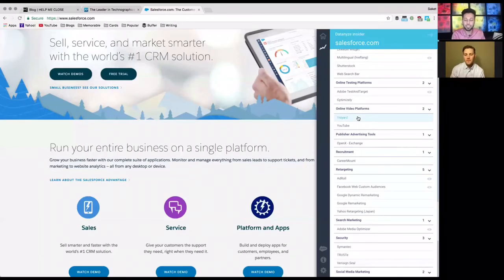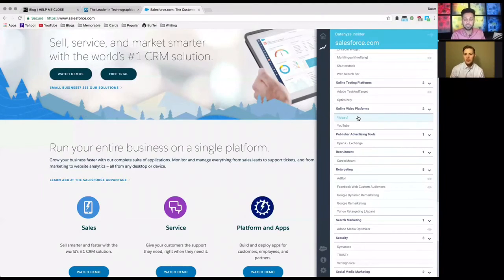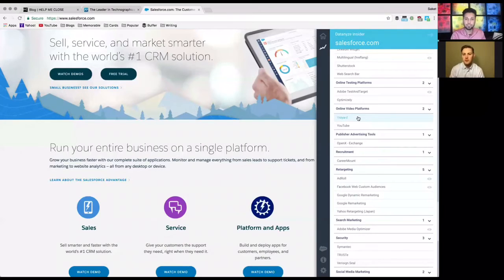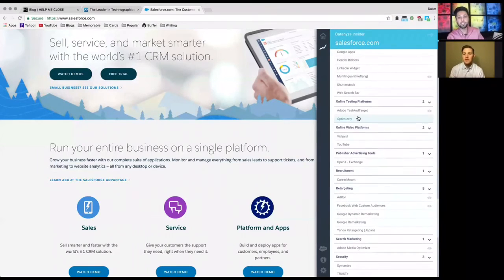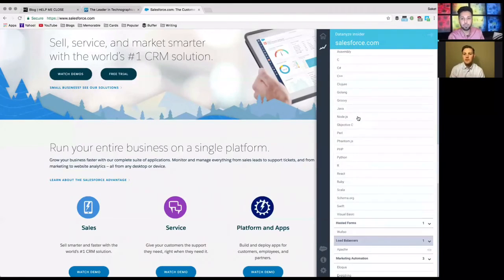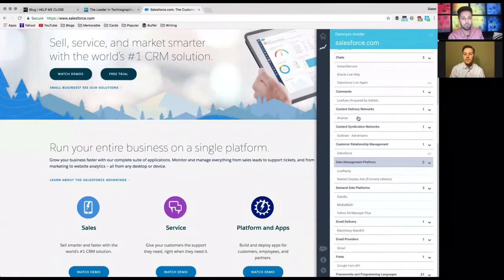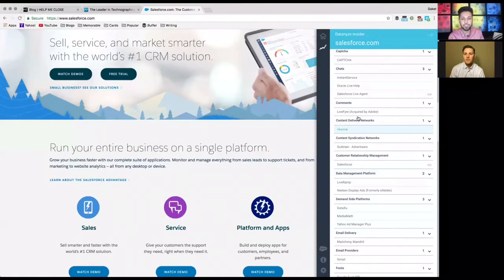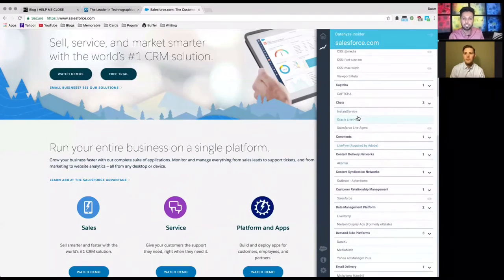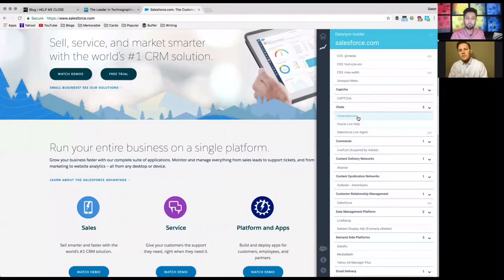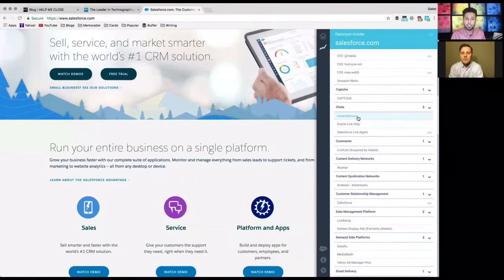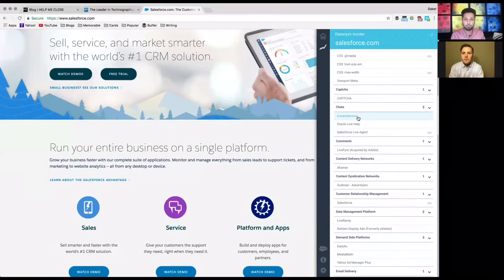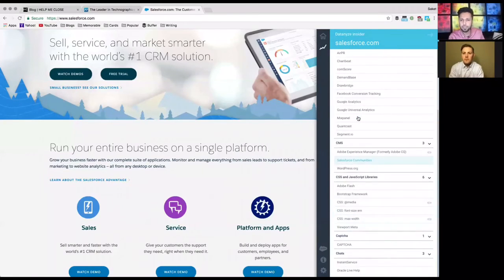Cool, are there any other cool tricks or tips that you would recommend to use this tool to help us close more deals? Yeah, so another thing that you can think about is look at the types of products that they're using. So for example, if you're looking to sell enterprise grade software, you can see what the company is currently using right now. So if they're not using other enterprise grade software, they probably don't have the budget for you.